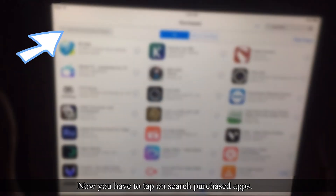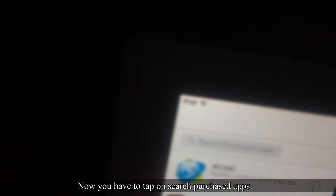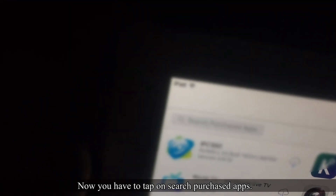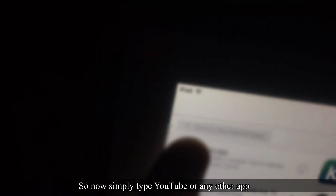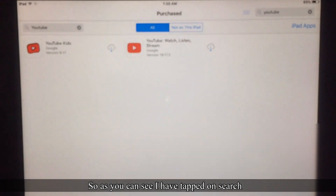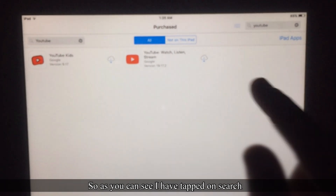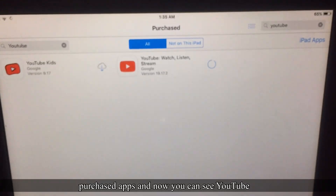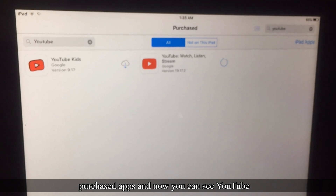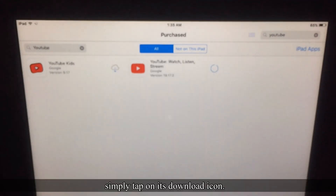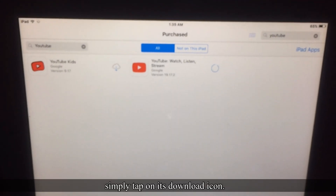To fix this, tap on the 'Purchased' section. After this, tap on 'Search Purchased Apps.' Simply type 'YouTube' or any other app you want to download on your older iPad. As you can see, I have tapped on 'Search Purchased Apps' and now YouTube appears — simply tap on its download icon.